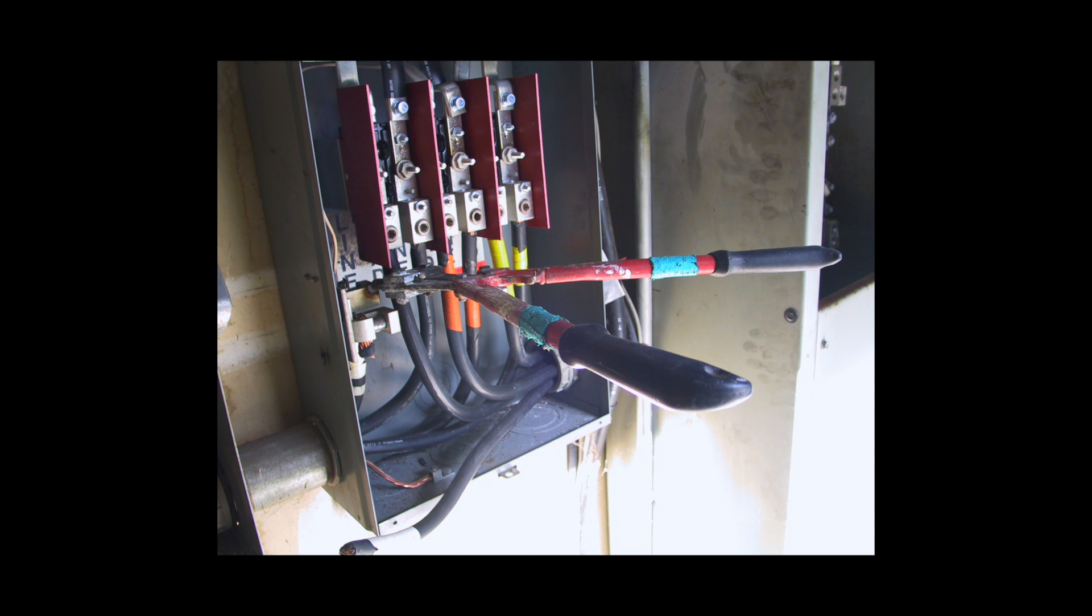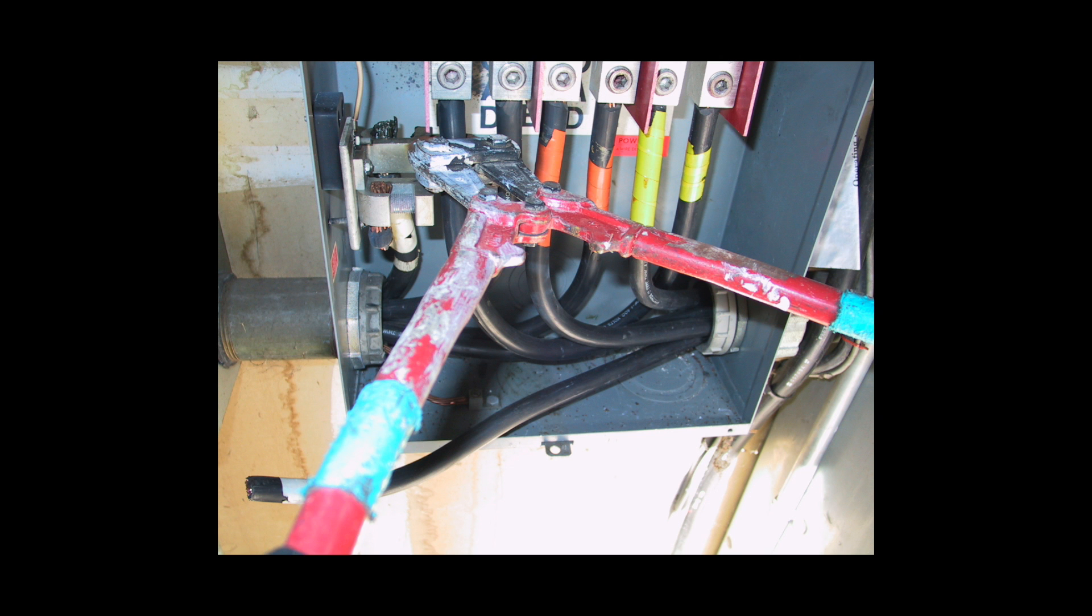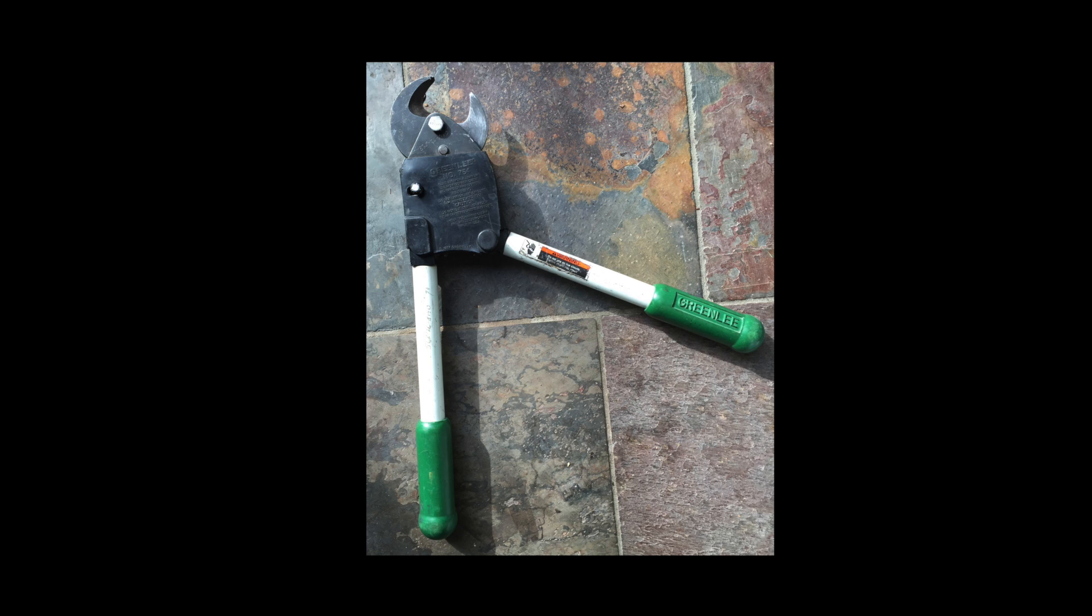I knew even when I asked the question that electricians wouldn't be using bolt cutters to cut wires. For large gauge wires, we usually use ratcheting cable cutters.